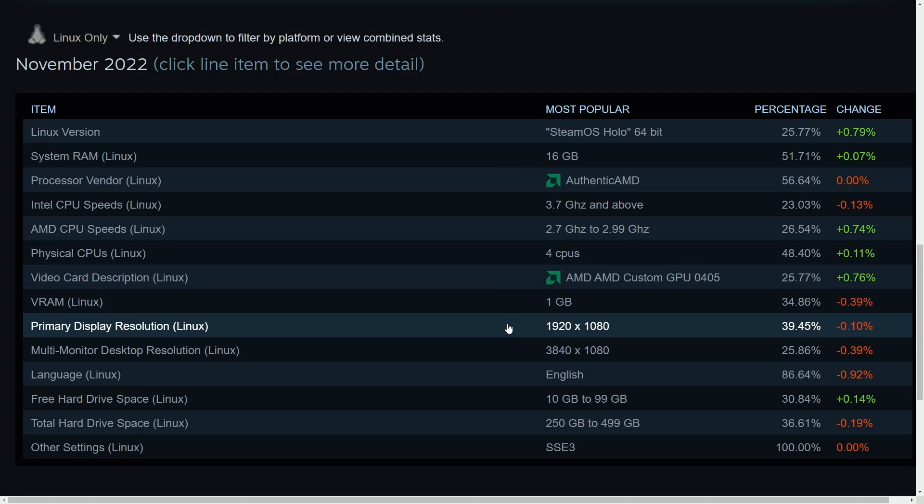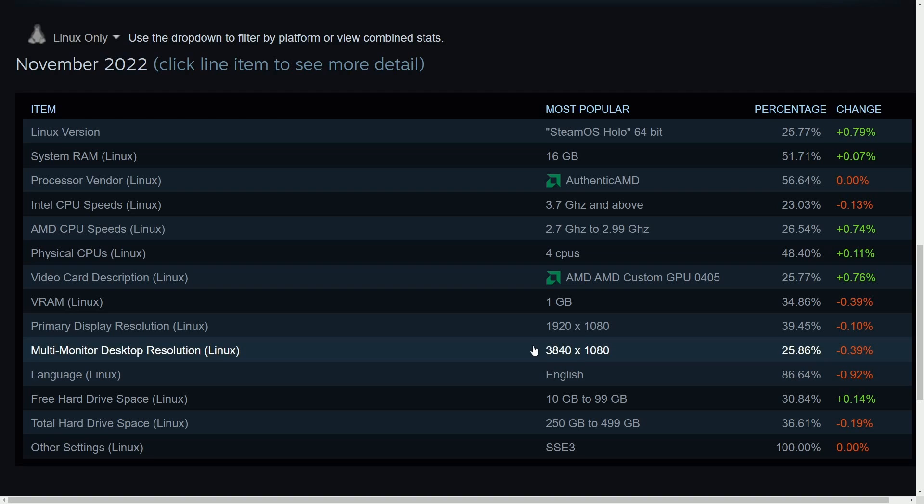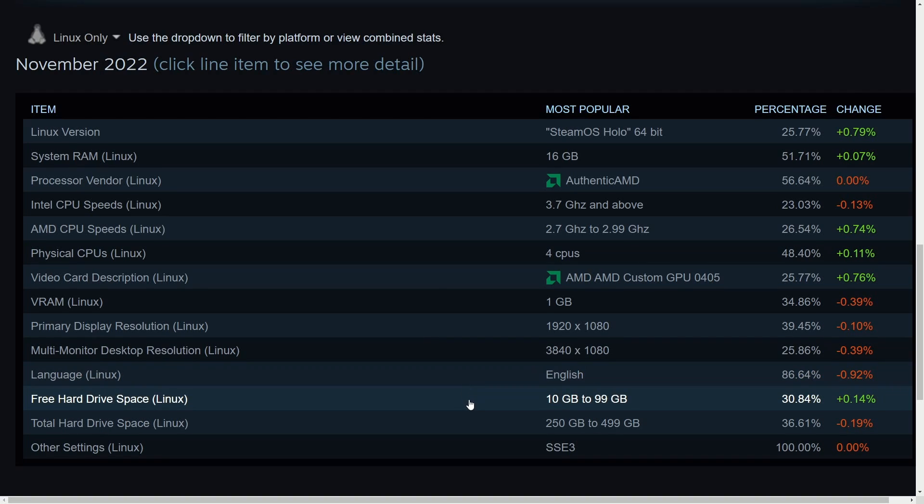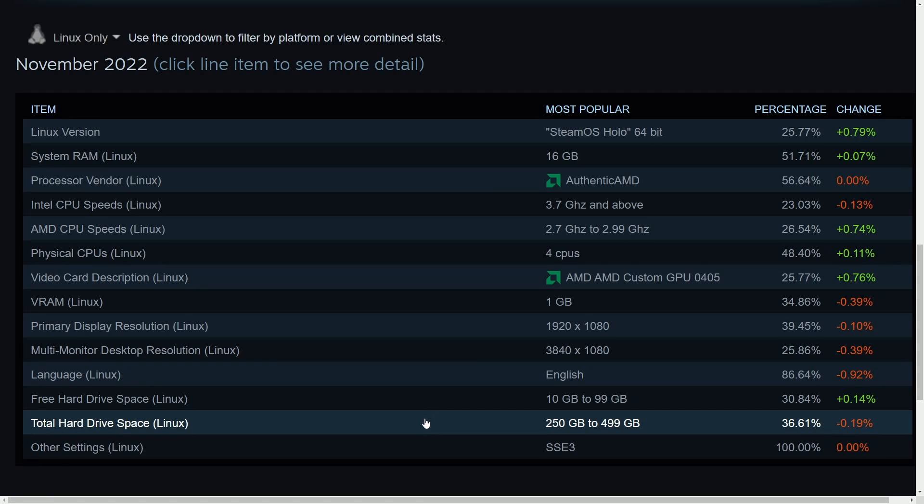The primary display is going to be of the resolution 1920x1080 or two monitors if they have them. The multi-monitor setup is two monitors with 1920x1080. The language used on Linux is English, and there's about 10 gigs to 100 gigs of free space currently on their hard drives. The total hard drive space is somewhere between 250 and 500 gigs.